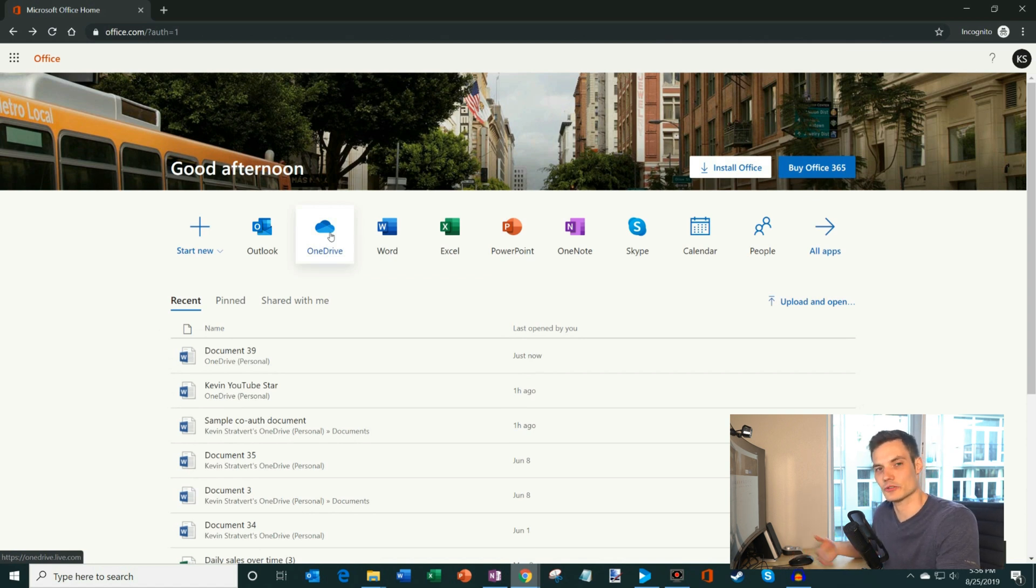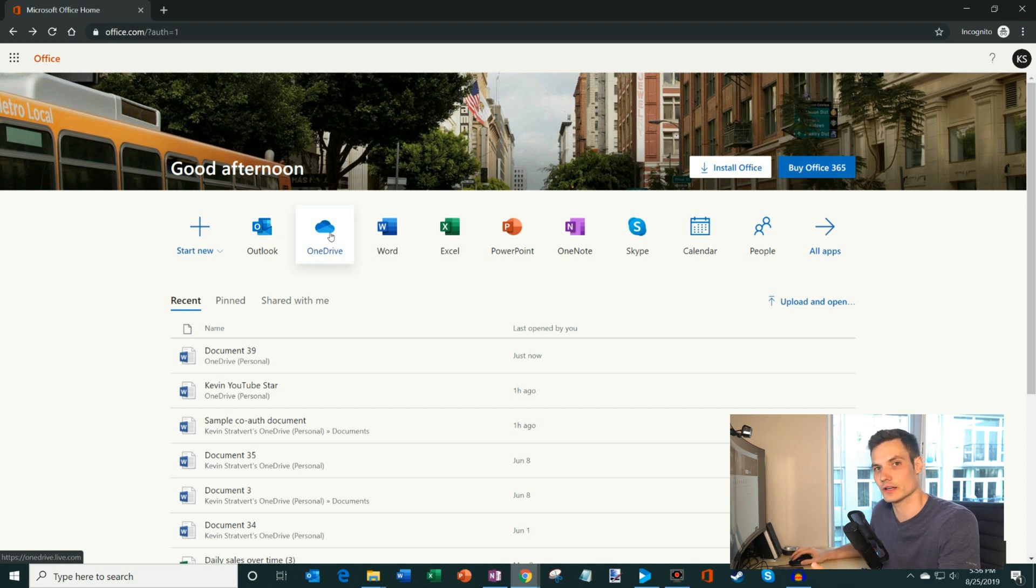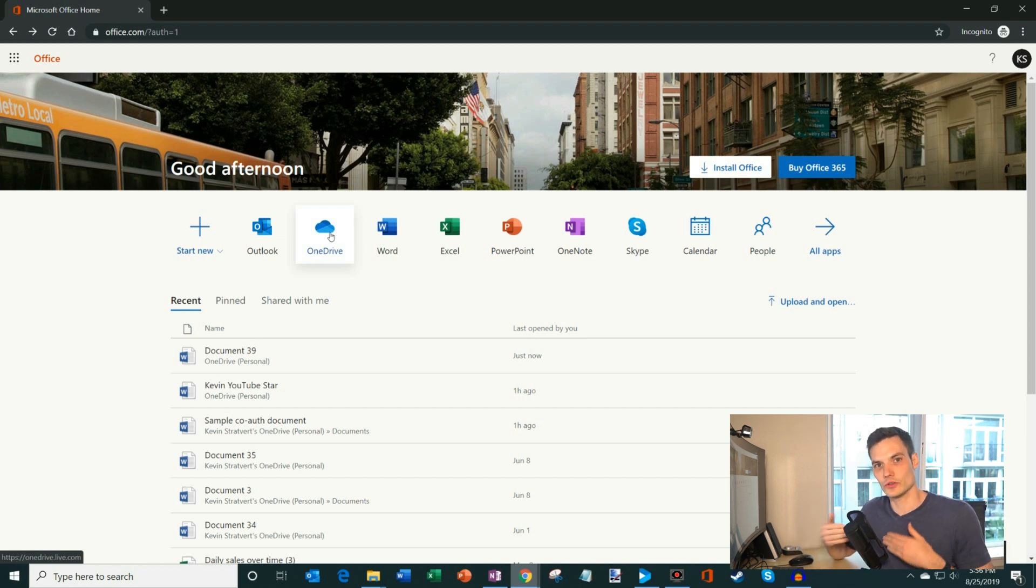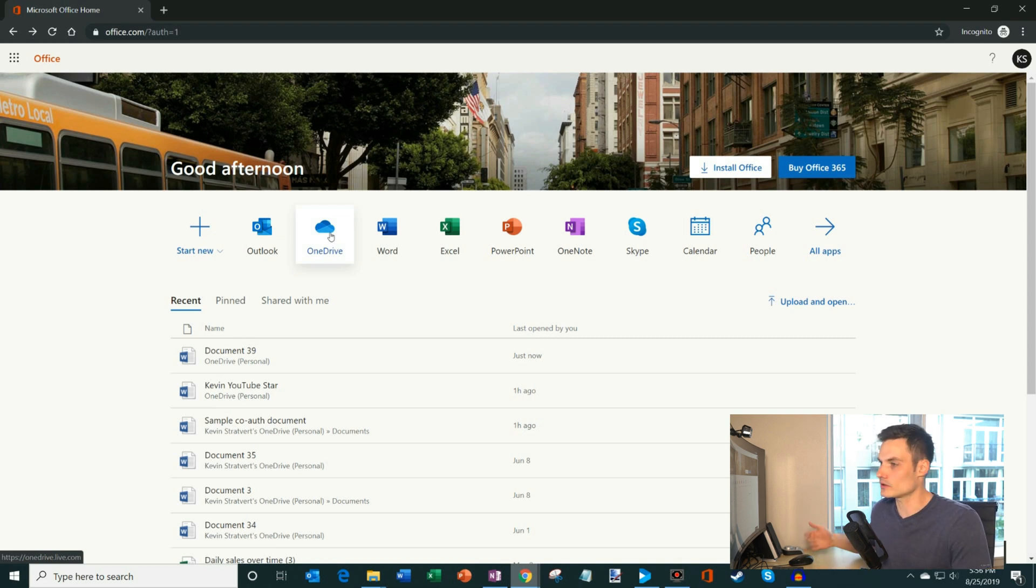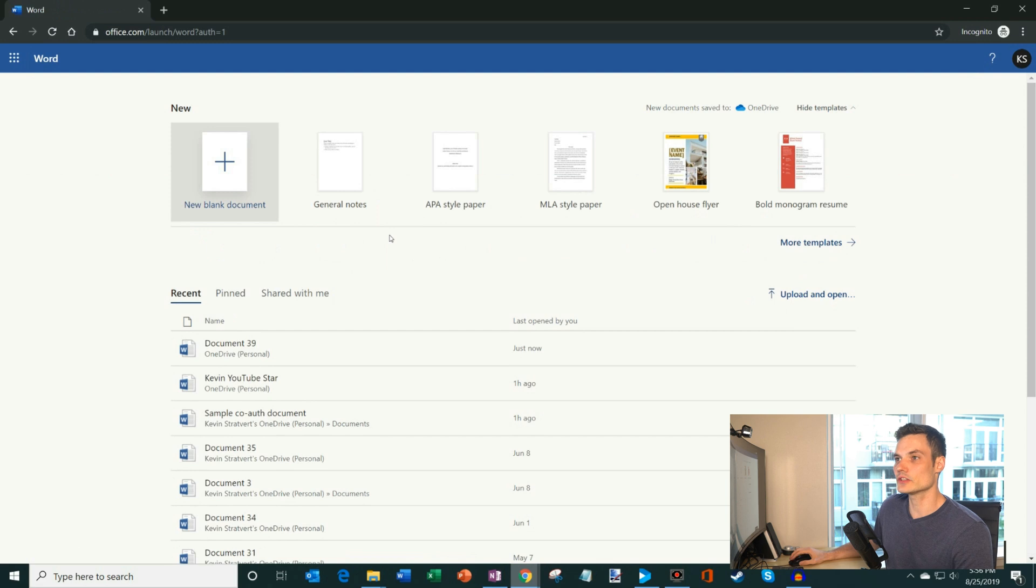And previously I showed you what the old Word start page looked like. And I want to show you what the new one looks like now. Now this is available to everyone. If you go to office.com, you'll have access to this. Typically what we do at Microsoft is when we first roll out something new, it'll take some time before we push it out to all users. This is now available to all users. So I'm going to click on Word.